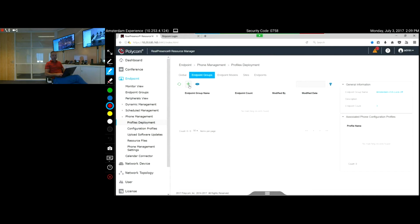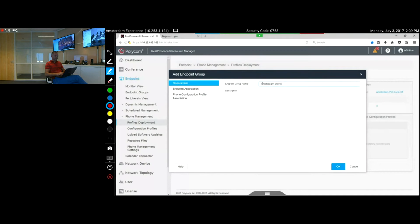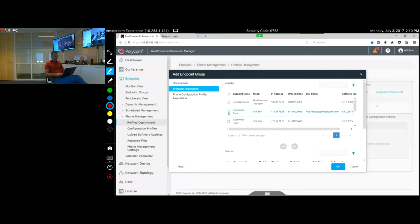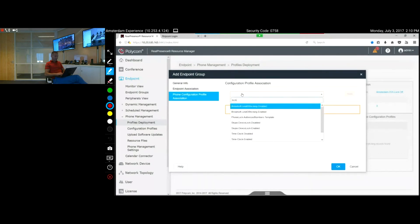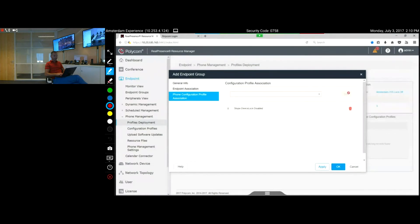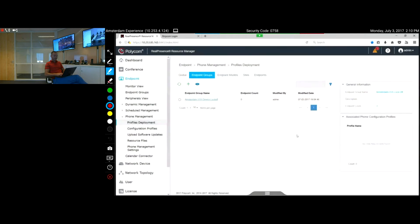For example, I have some VVX phones here for demo where I want to turn off the device lock. I create a group called 'Amsterdam VVX Device Lock Off.' I associate the 501, 601, and 301 devices to this group. Then in the configuration profile I search for 'Device Lock Disabled,' say Apply. OK means it will be pushed out at the polling time; Apply pushes it directly. If we click Apply, this policy is now pushed out to the phones in that group.